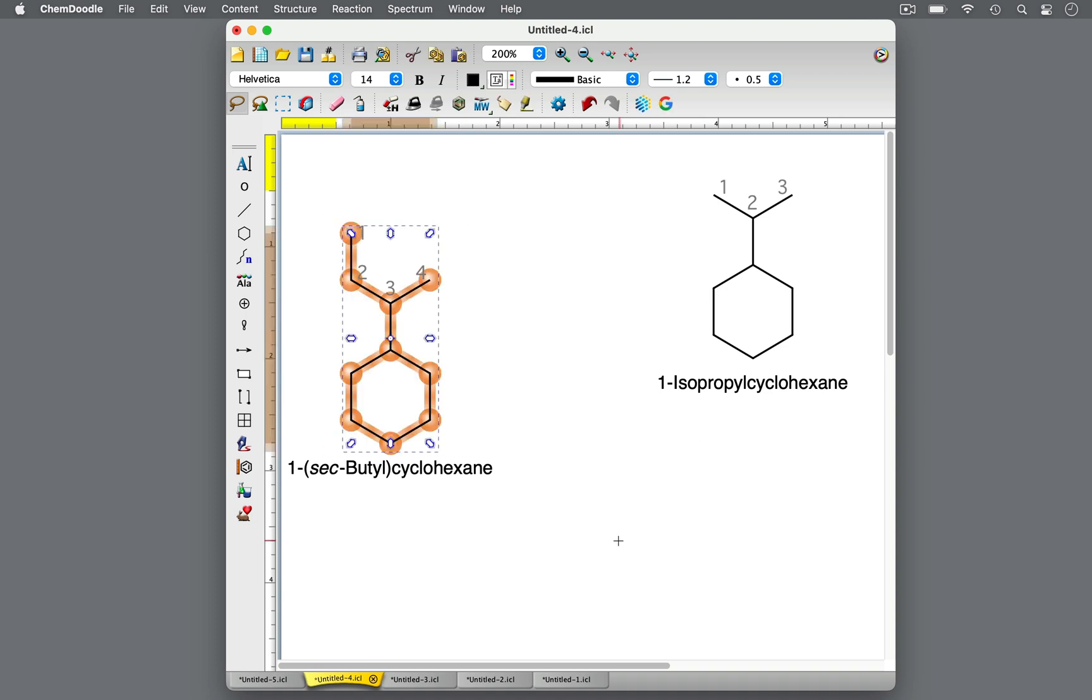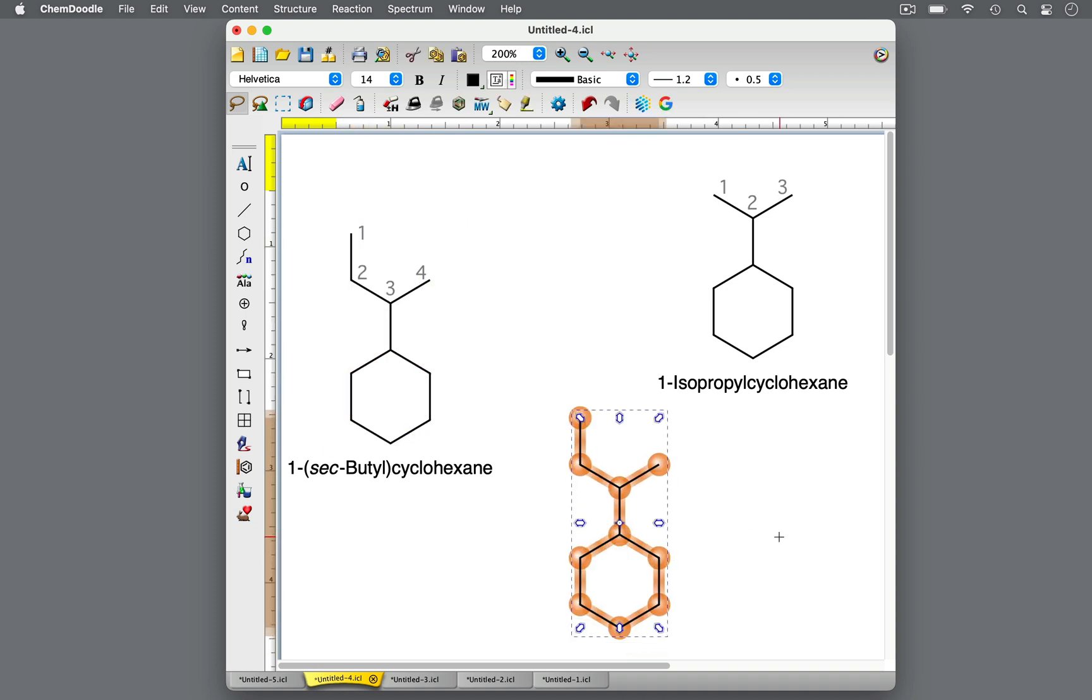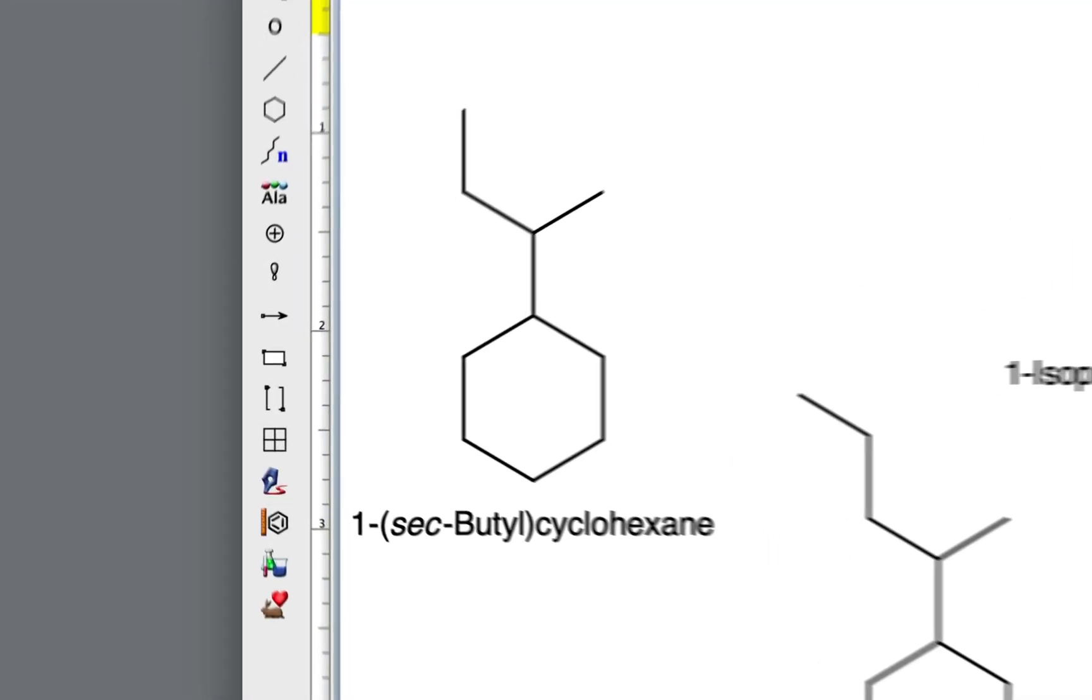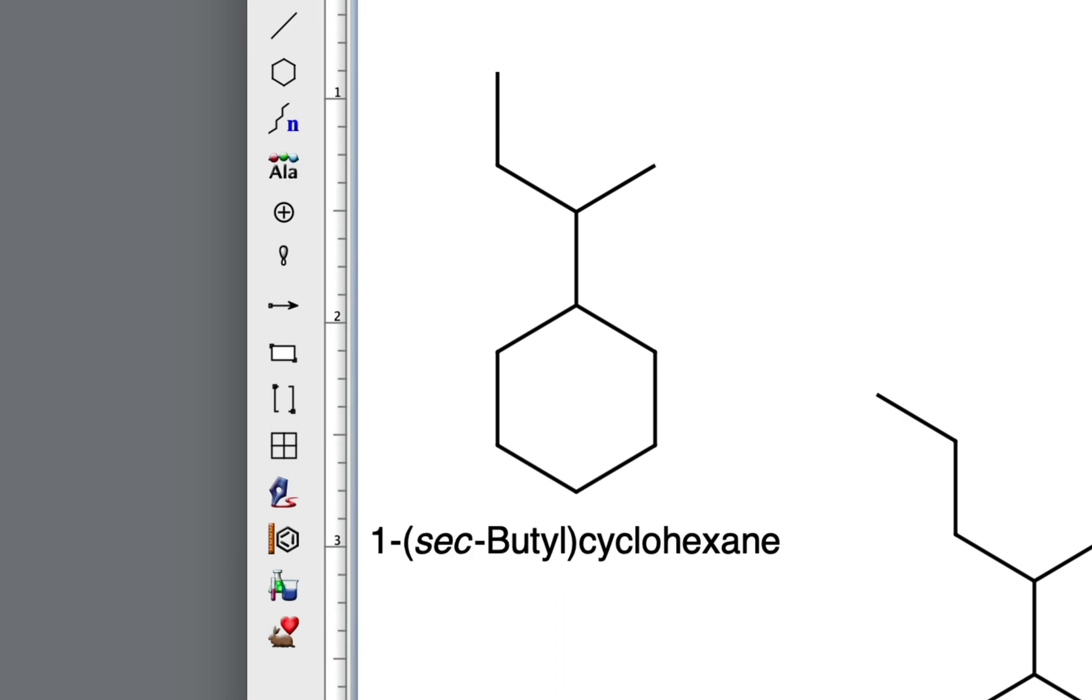With a longer chain of 5 or more carbons, the prefix sec becomes ambiguous. Either of these structures could be called 1-secpentyl-cyclohexane. Be aware that the prefix sec can be abbreviated with an s.